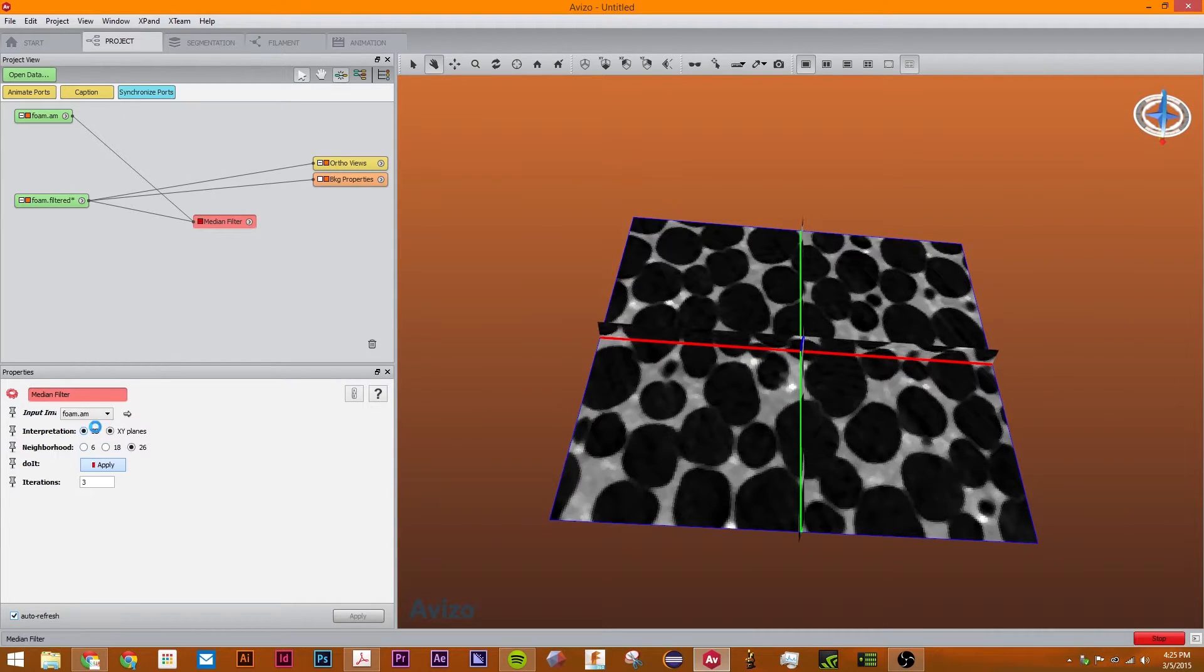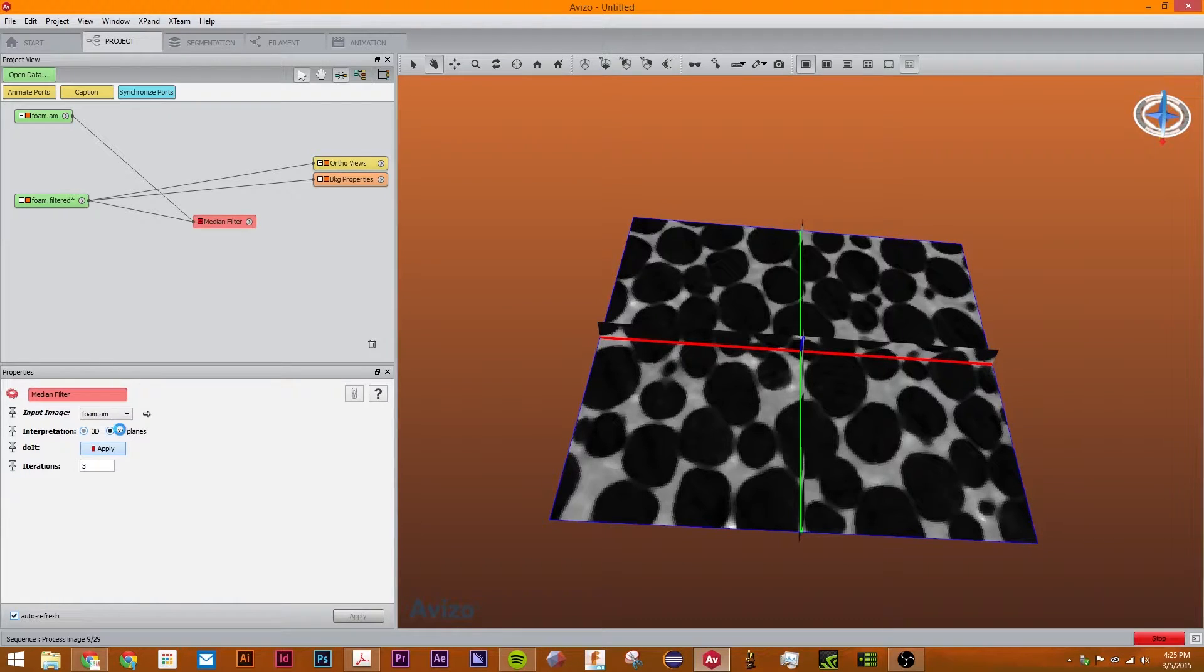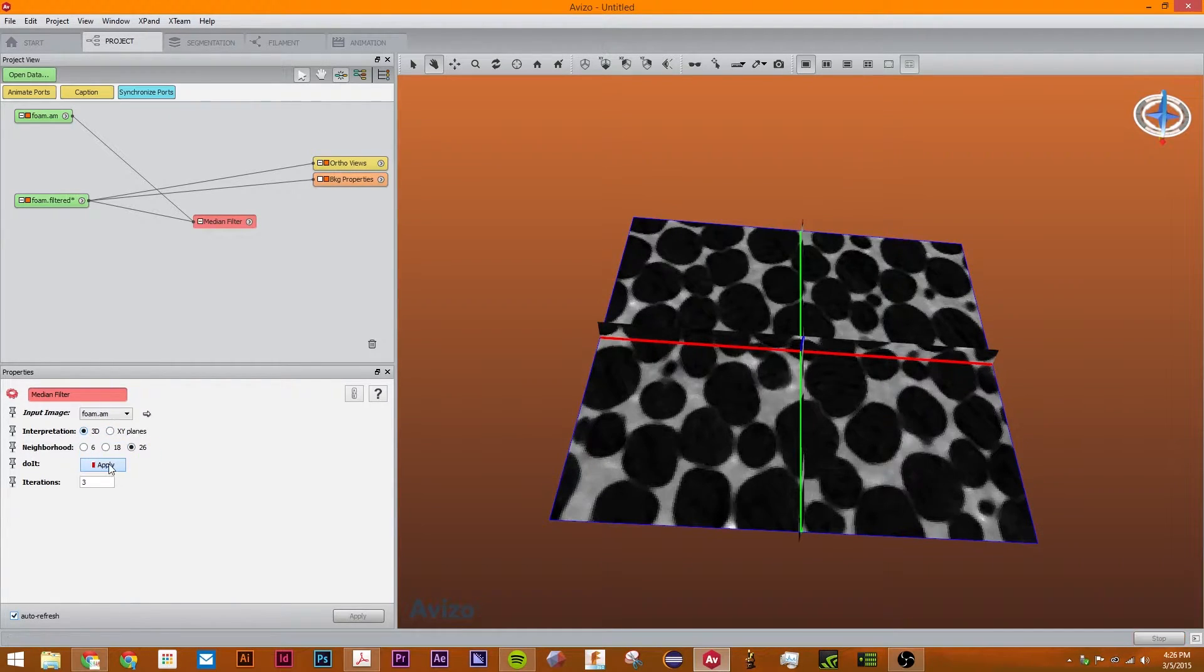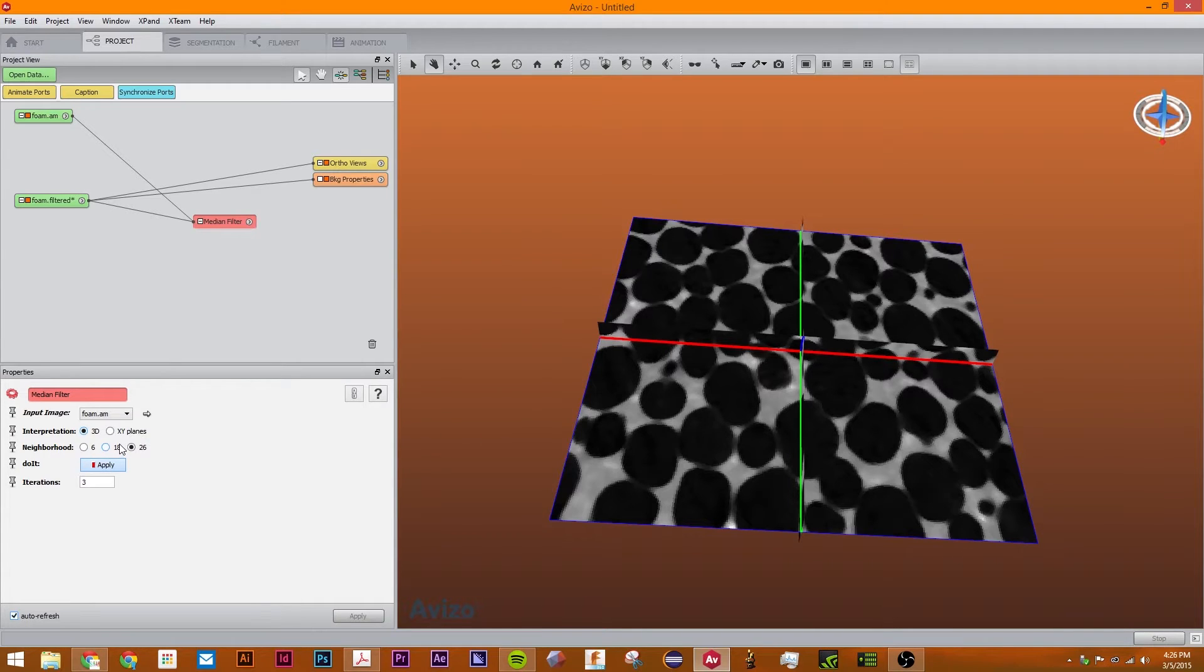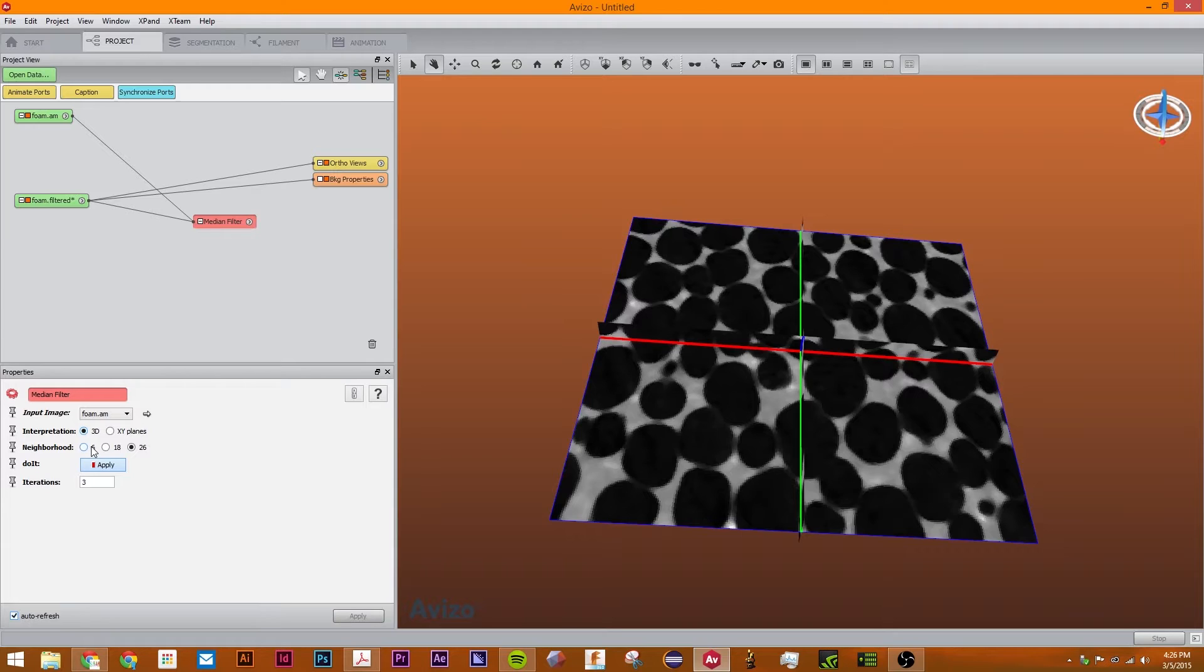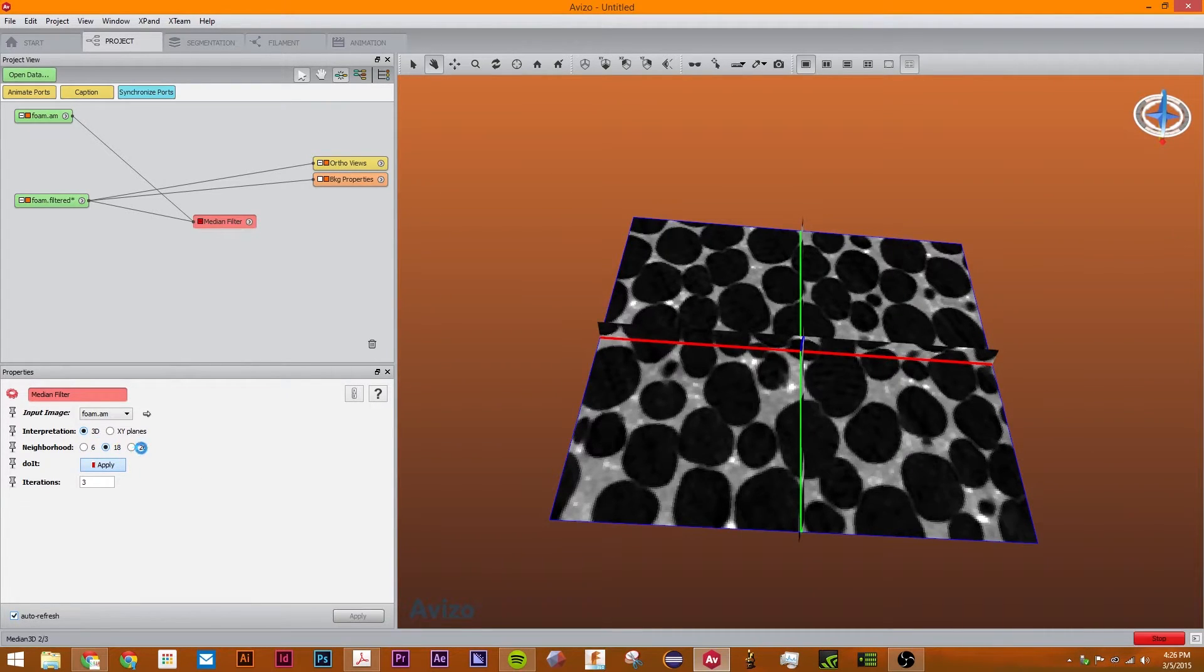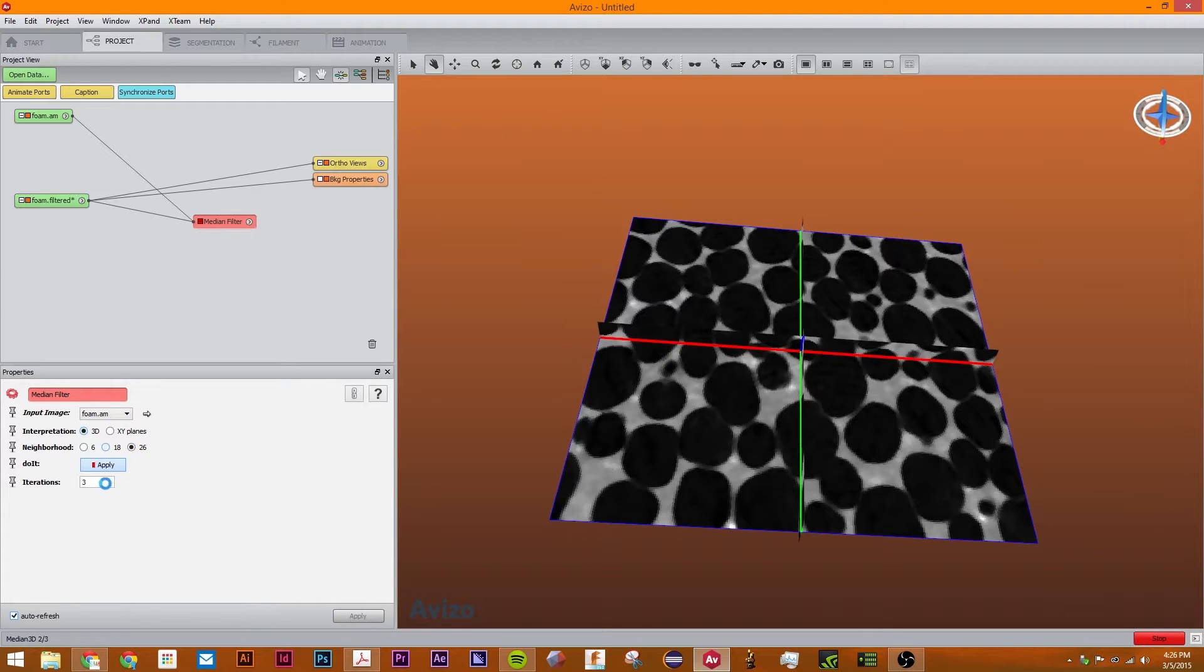So here's the difference. 3D definitely looks better but it takes a tiny bit longer to process. This neighborhood is how many voxels it will process. You can process 6 which gives you the least smoothing, 18 more, or 26 which has the most.